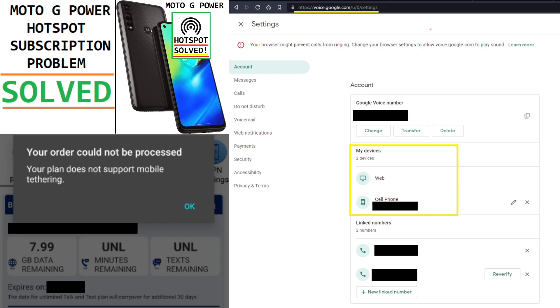So I contacted TracFone and they said that their hotspot tech support people were separate and that they would give me a call back, and they never called back. So I contacted support again. They said they're going to contact me, they never called me.